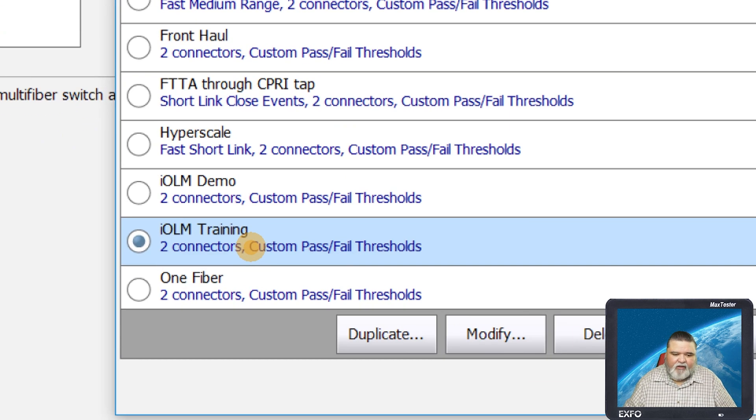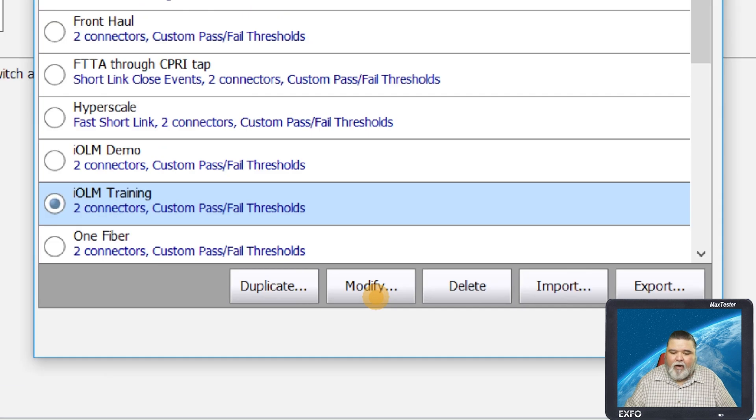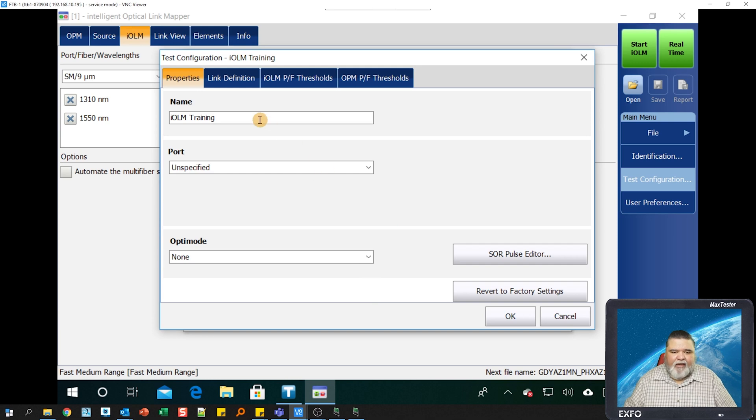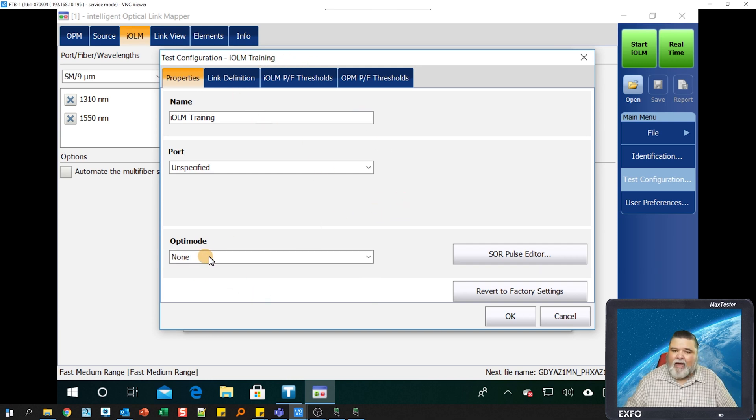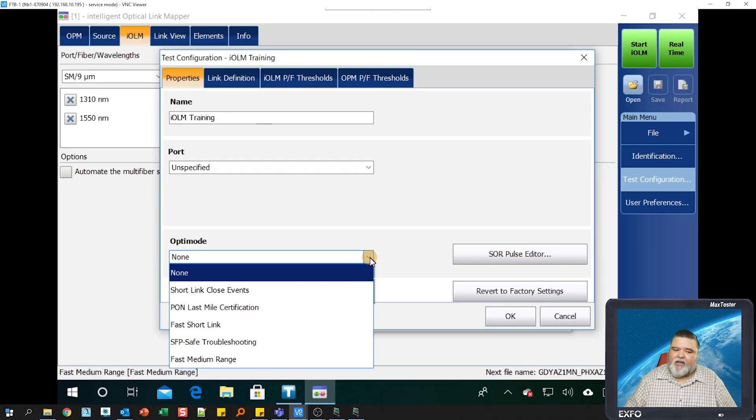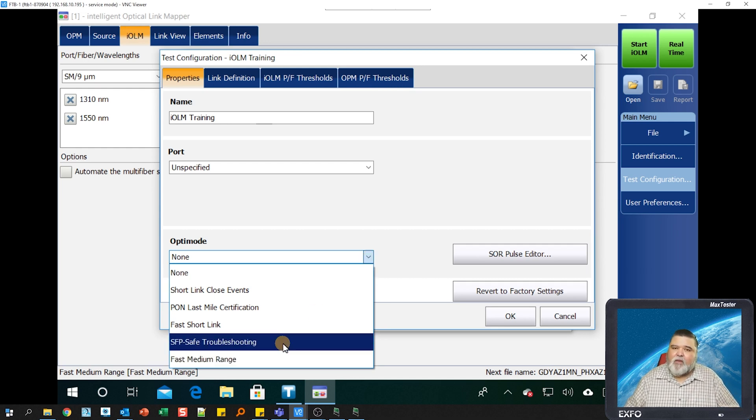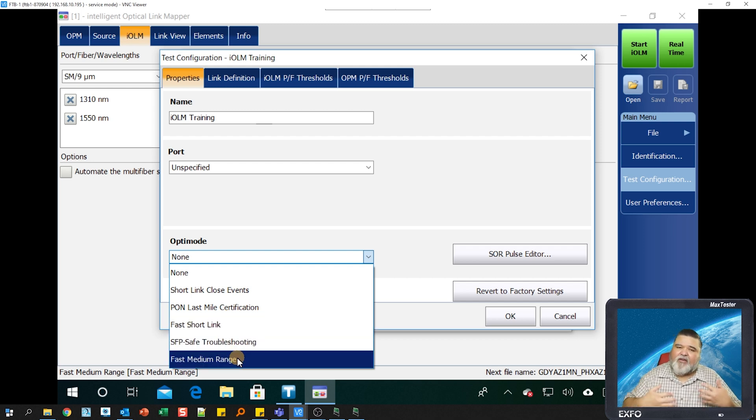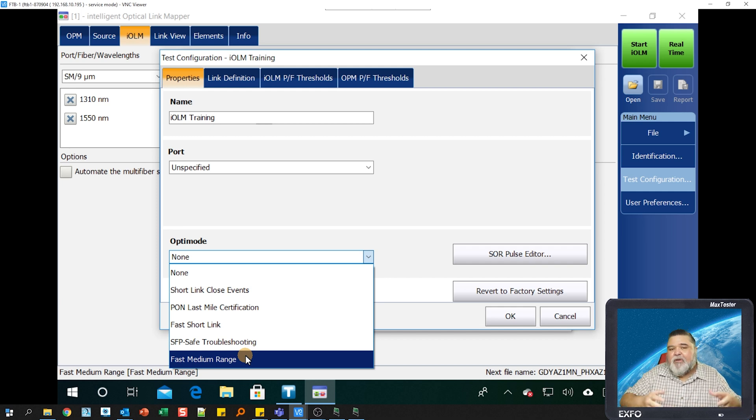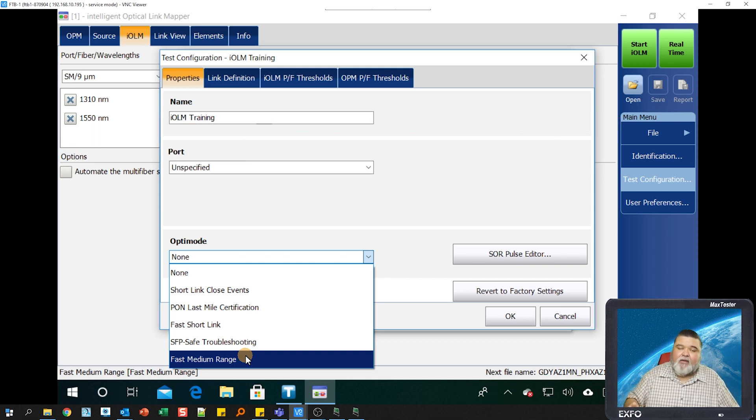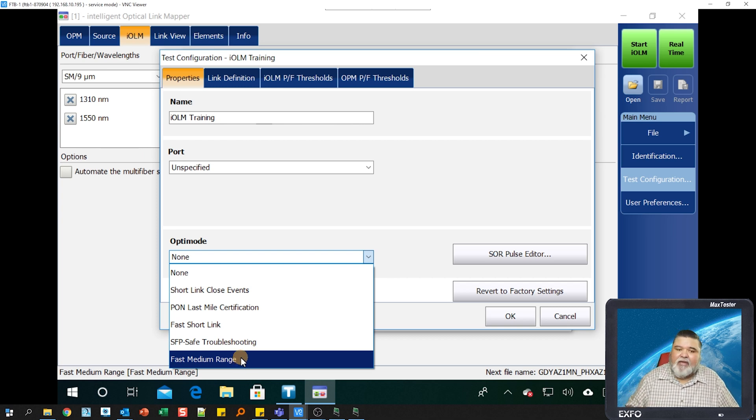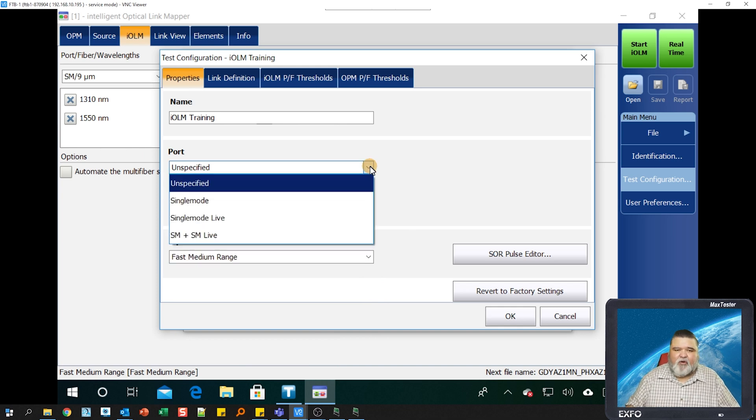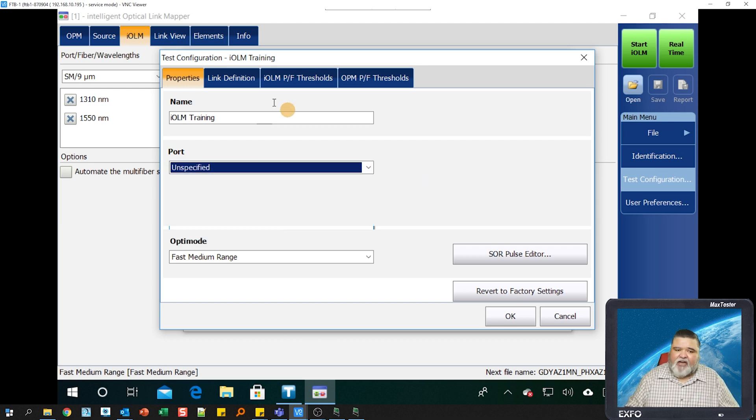You'll notice it's now selected the IOLM training configuration, and then I go ahead and modify it. I select modify here, and then I have some different options. In this first screen, we have something down at the bottom called OptiMode. OptiMode allows you to select custom configurations. Some of these are paid options, like SFP safe mode troubleshooting. But what is free options are going to be fast short link and fast medium range. If you don't have either one of these options, you need to update your unit. Fast medium range and fast short link allow IOLM to test faster for medium size links and then short links. If you're doing front haul, say under 9,000 feet, then fast short link will speed up the test time considerably. In this case here, I'm going to go ahead and select medium range in this example. I normally leave the ports unspecified, so I have the option to change it.